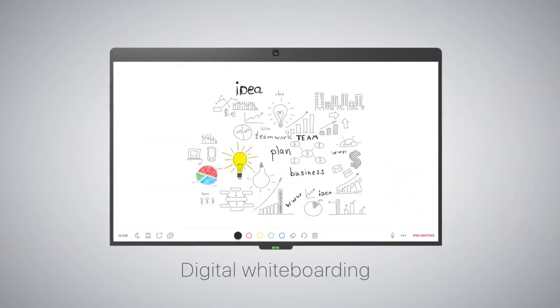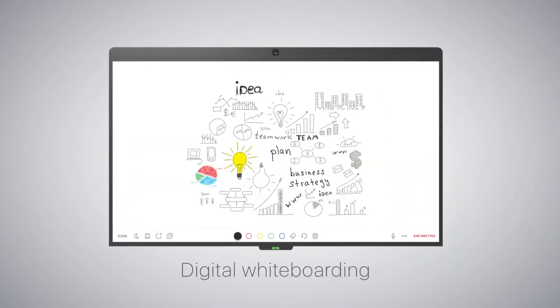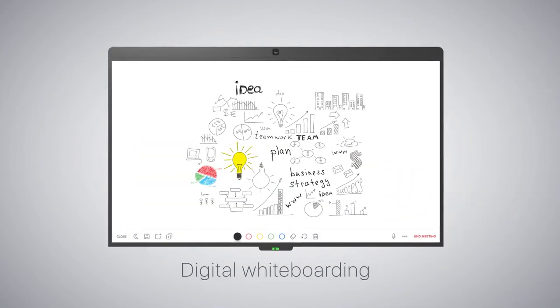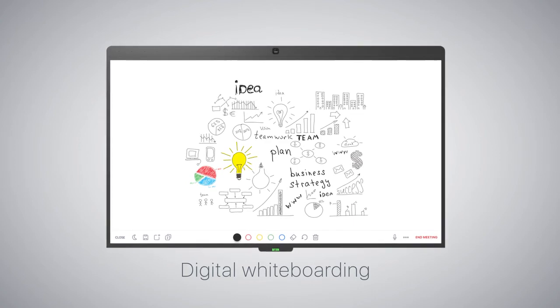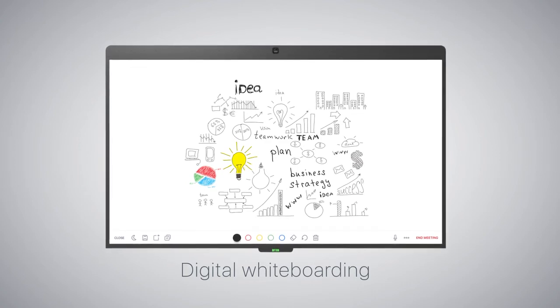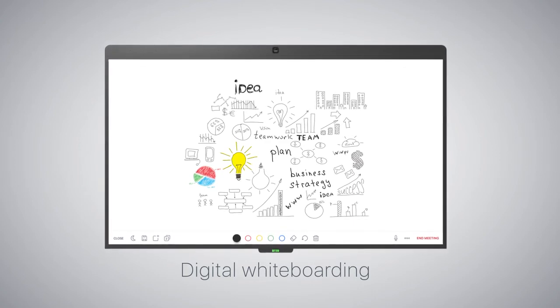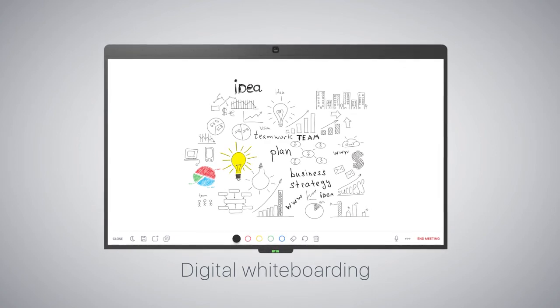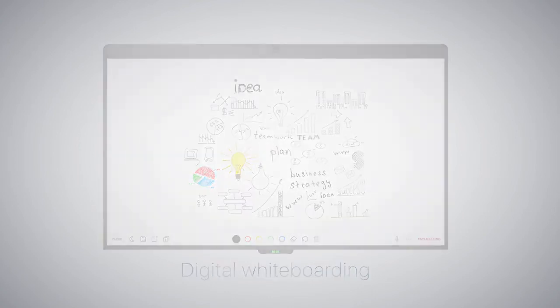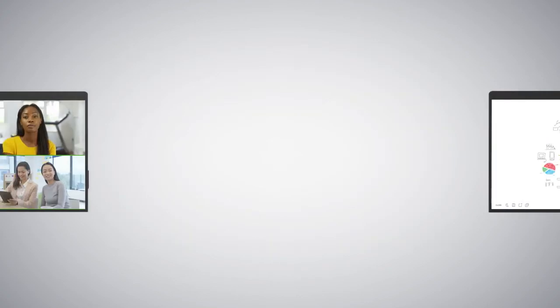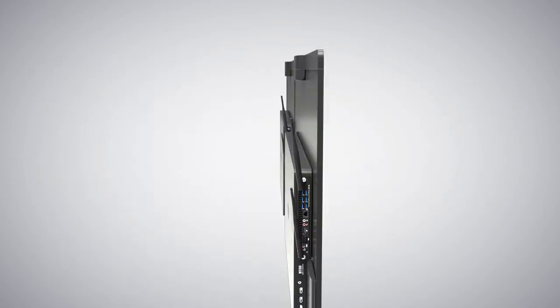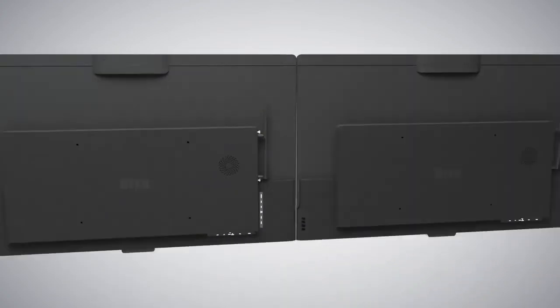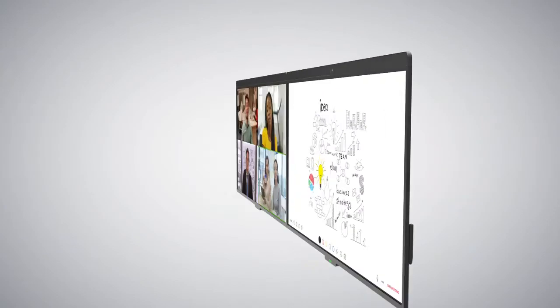Digital whiteboarding with ultra-responsive touch technology combined with the natural D10 board pen provides whiteboarding capabilities with minimized latency. D10-D7 can also run Zoom Rooms for Touch as a dual display setup.